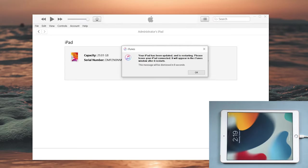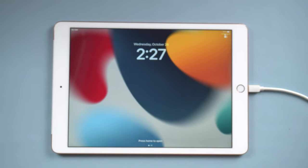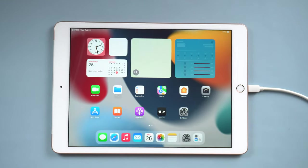Now, the update is completed and your iPad is updated to iPadOS 16.